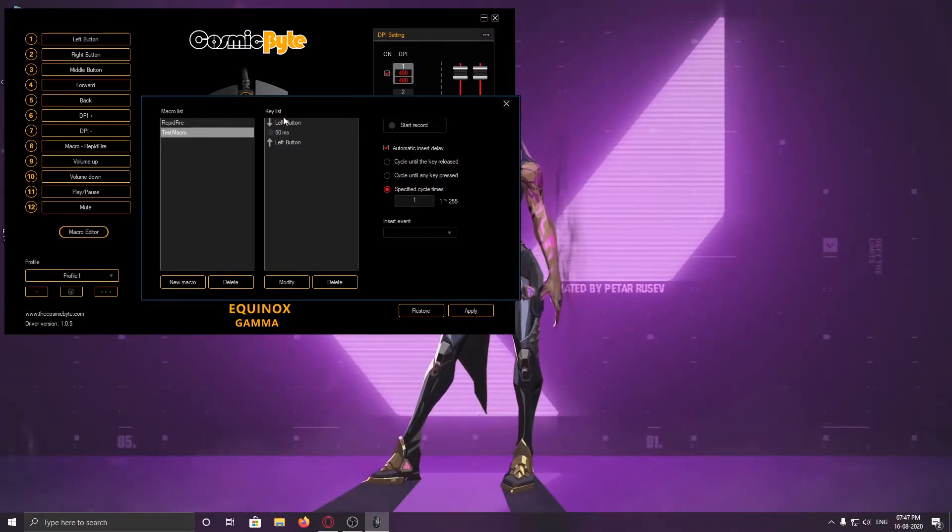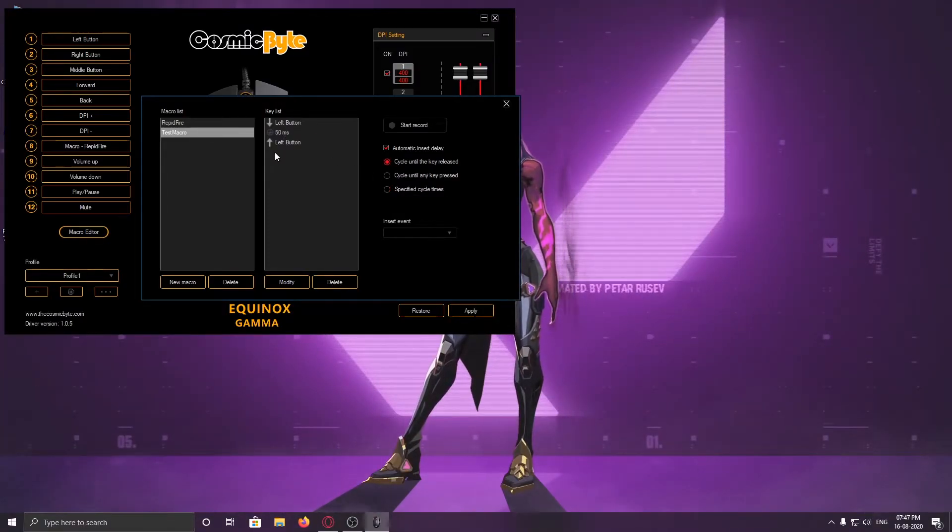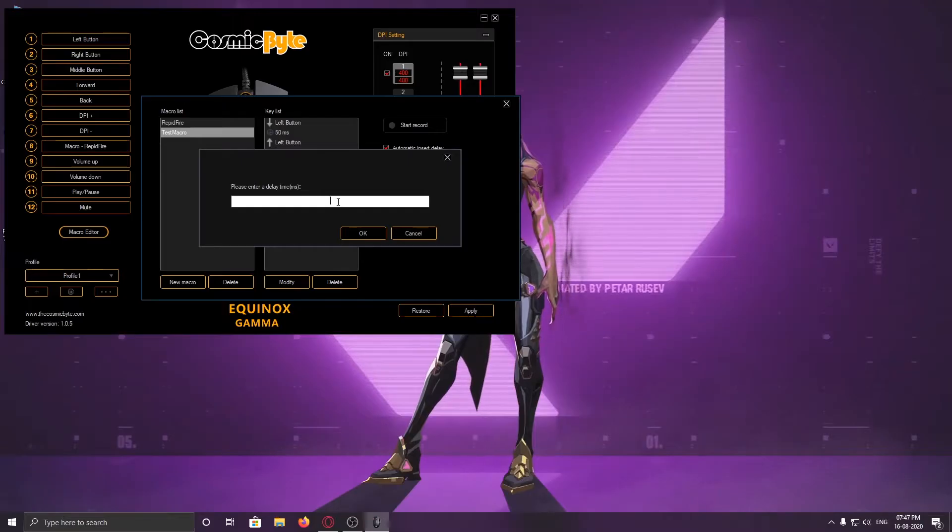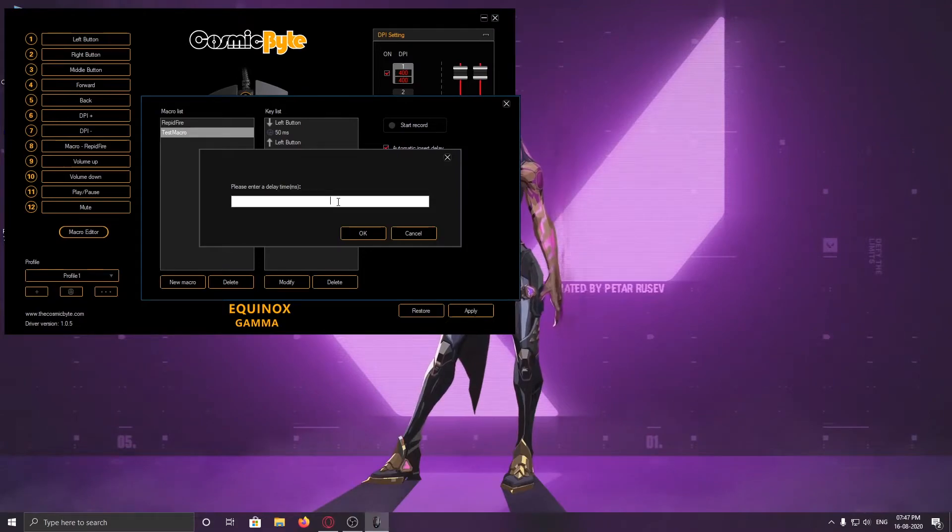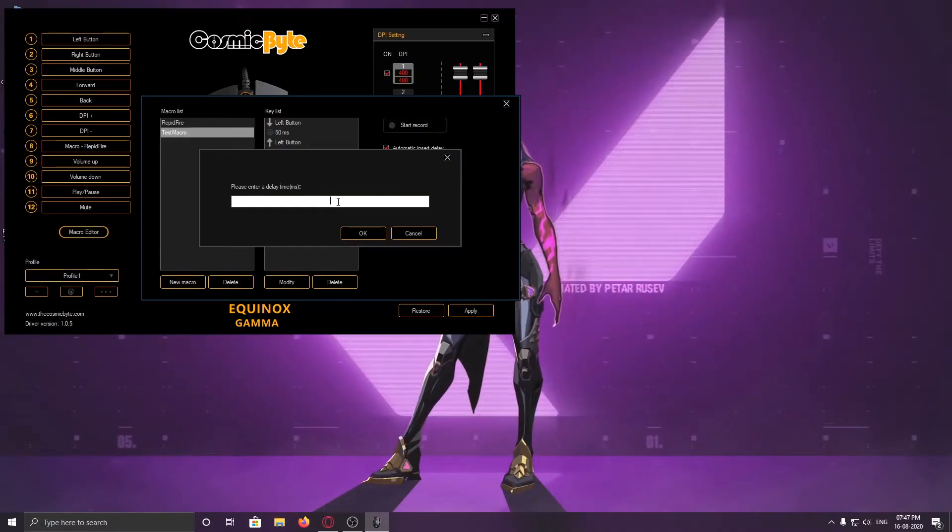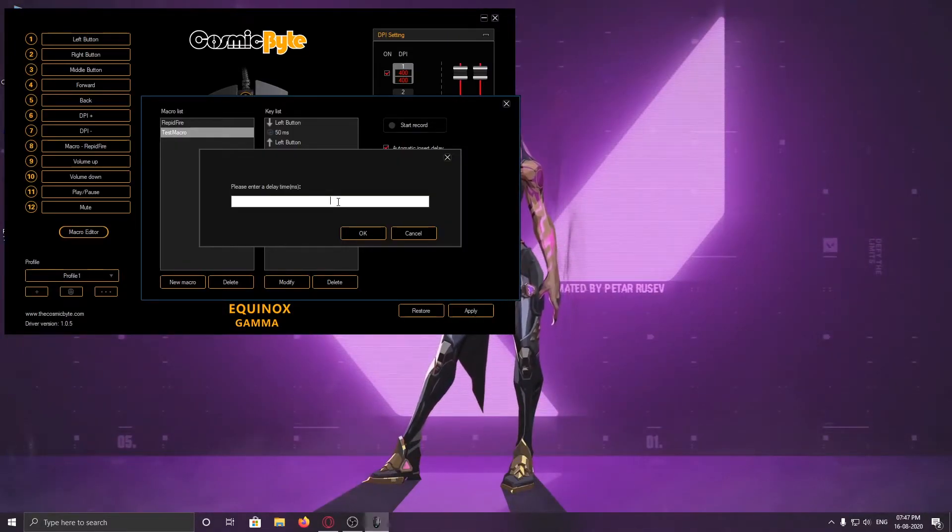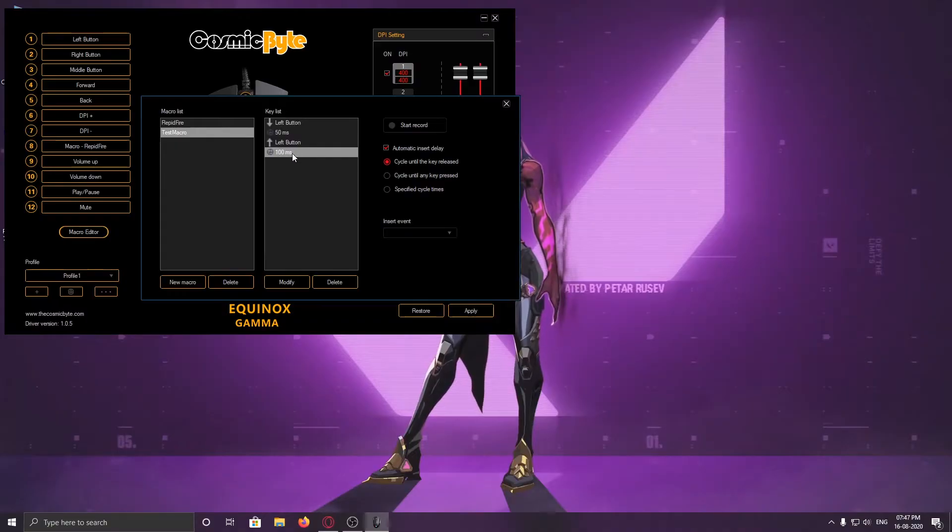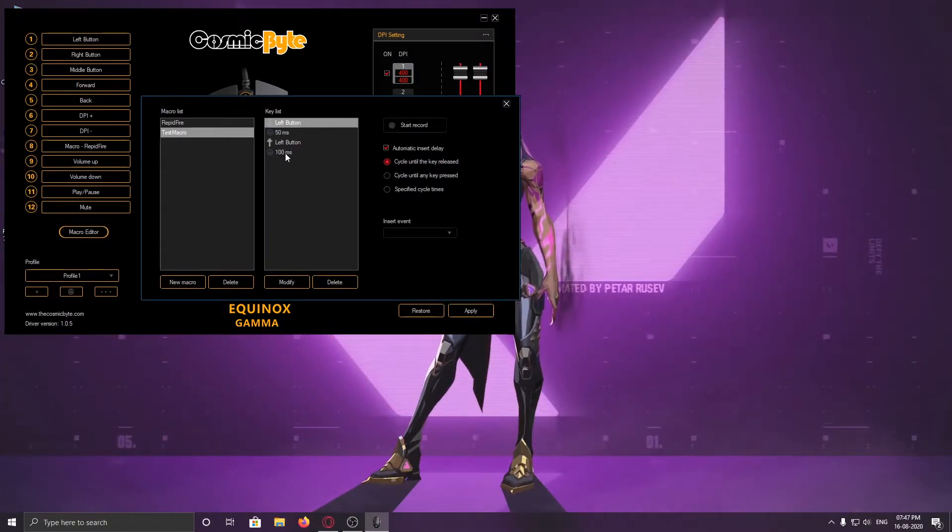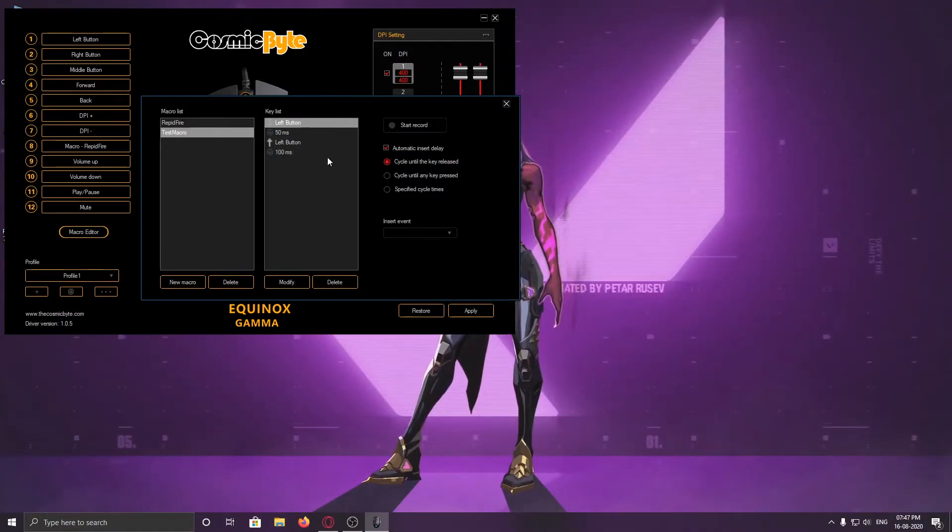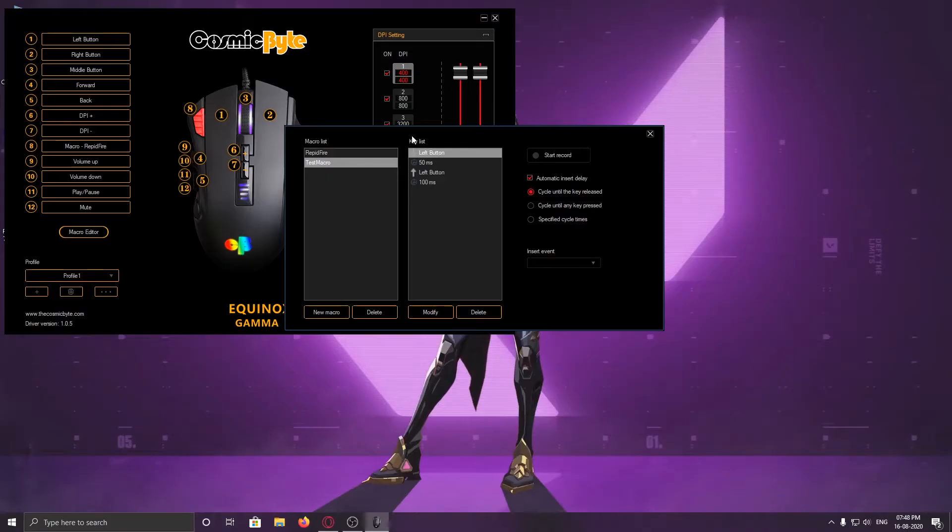For that, we want to cycle this behavior like the button is clicking again and again. We want this to cycle until the key is released. But we have to insert one more thing, which is delay. Delay is the amount of time required between when the button is clicked once and when it will get clicked again. I want to give it 100 millisecond delay. This cycle will repeat itself again and again until I release the rapid fire button, this mouse button 8. Let's save this. The macro is created.